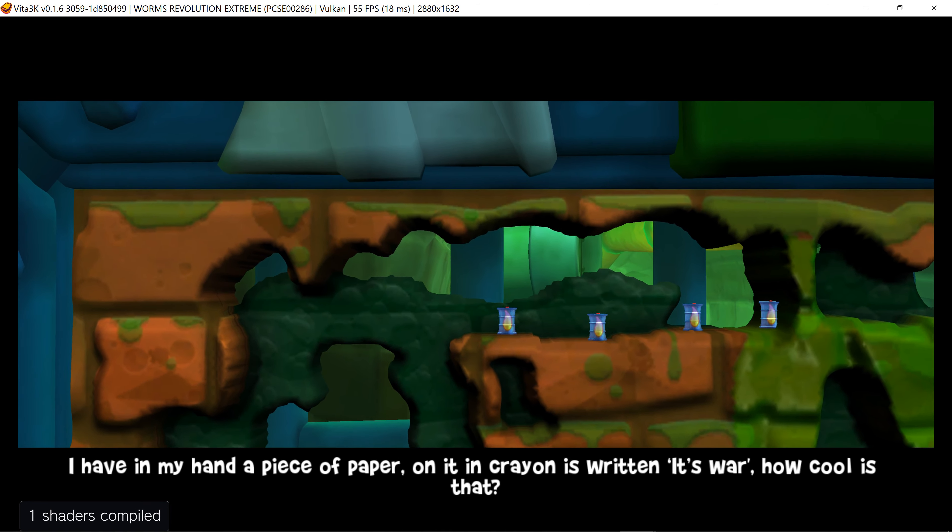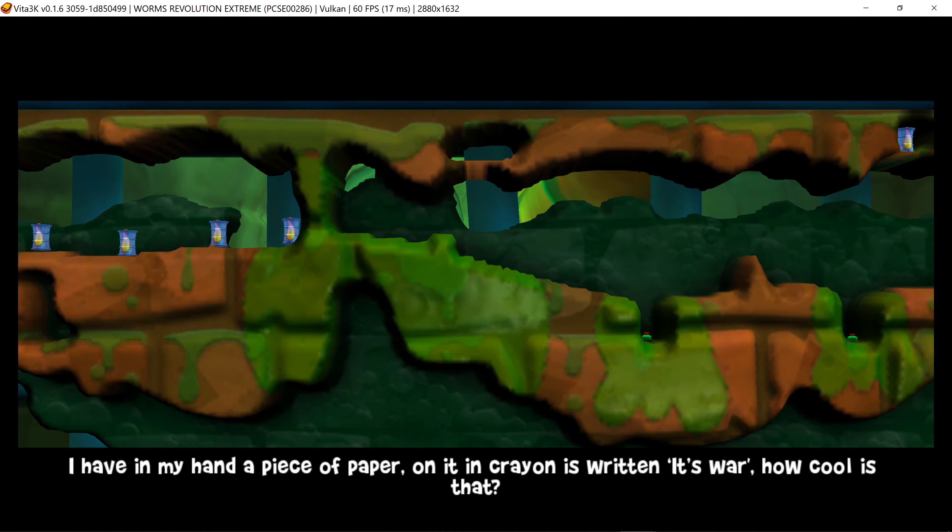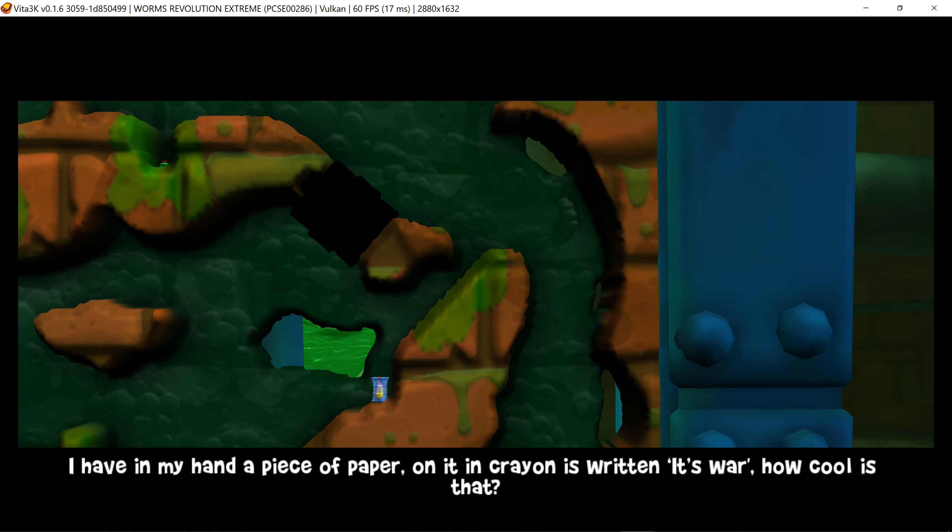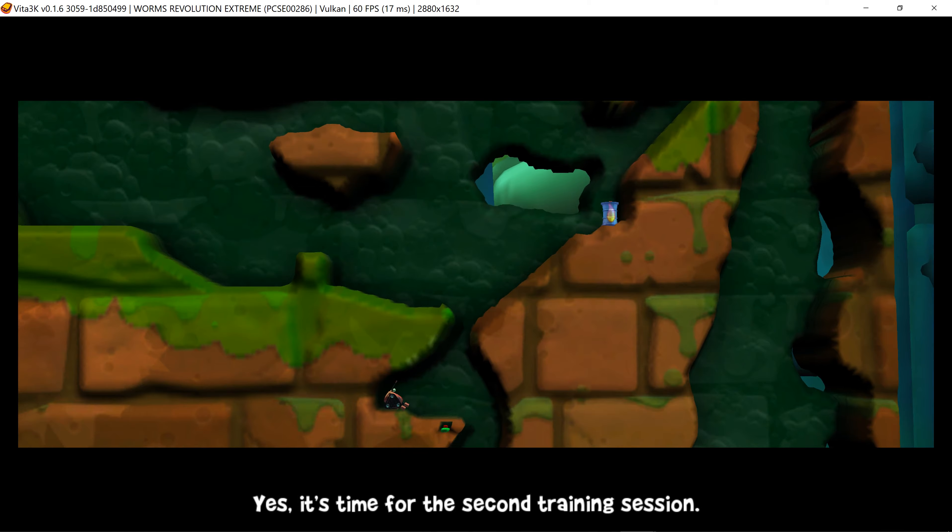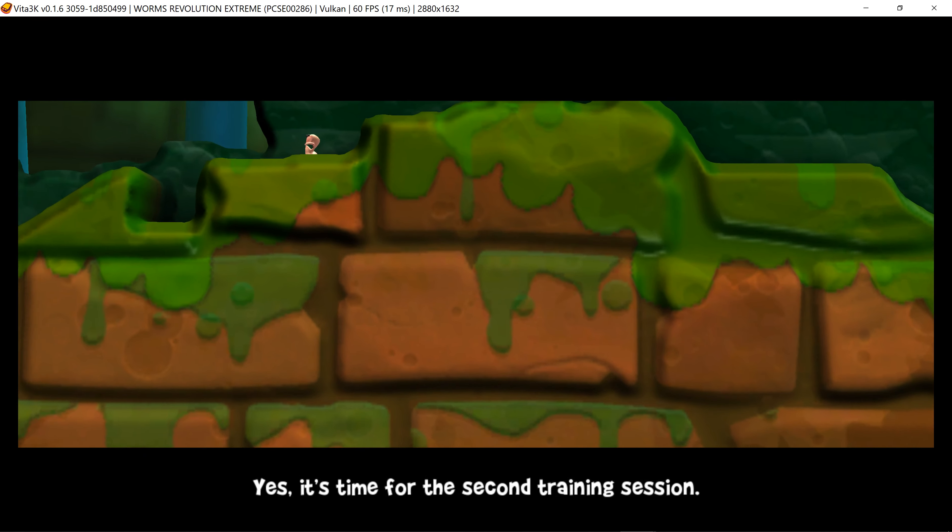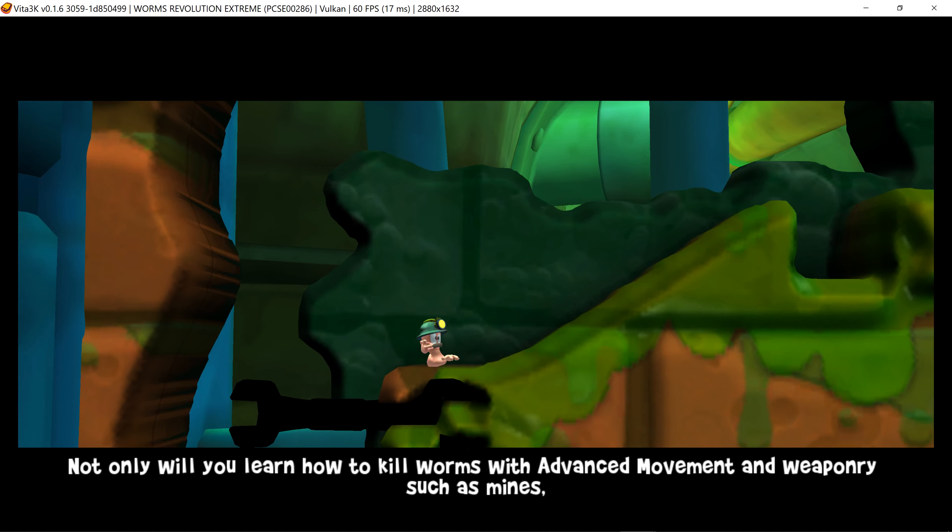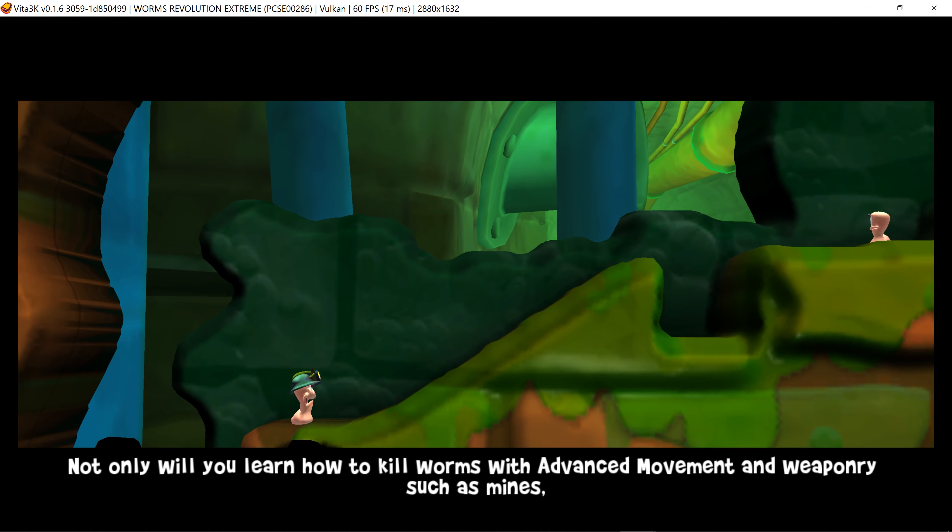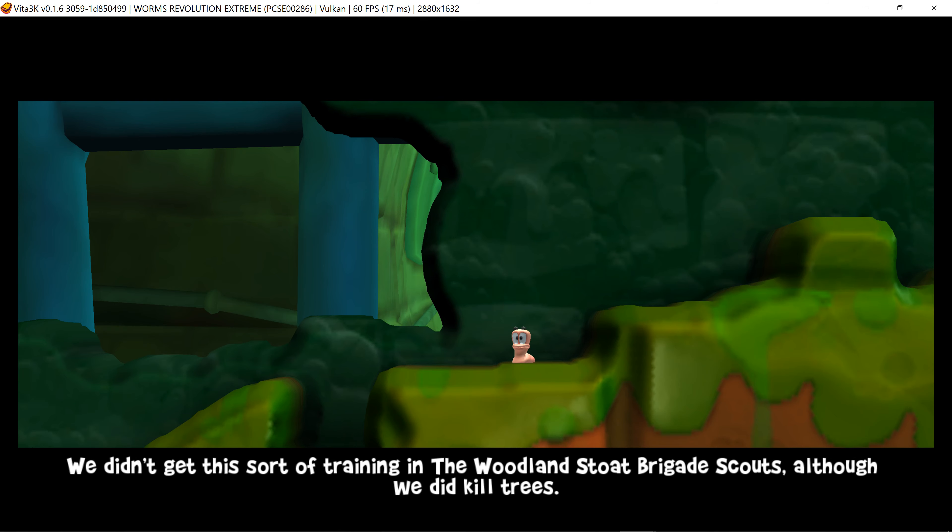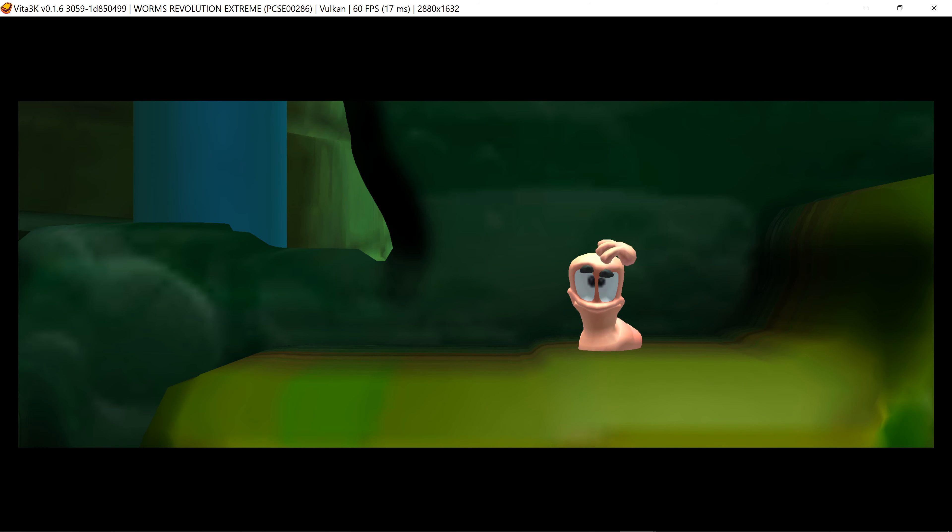I have in my hand a piece of paper. On it in crayon is written: it's war. How cool is that? Yes, it's time for the second training session. Not only will you learn how to kill worms with advanced movement and weaponry such as mines, you'll also learn how to turn hazards to your advantage. We didn't get this sort of training in the Woodland Stope Brigade Scouts, although we did kill...